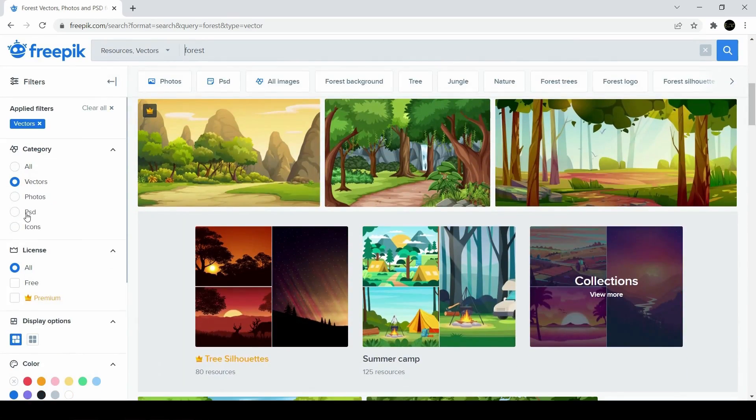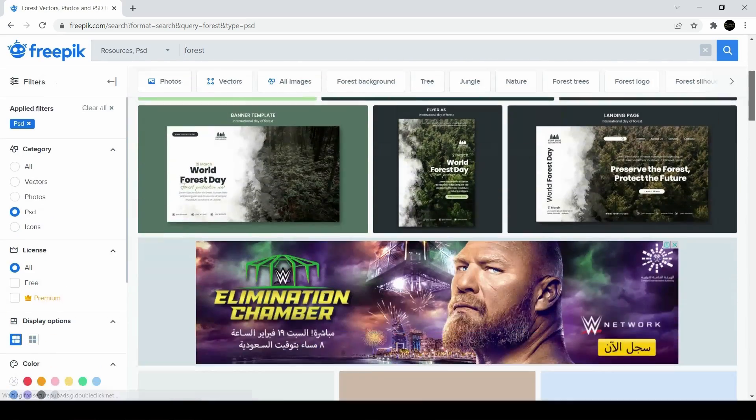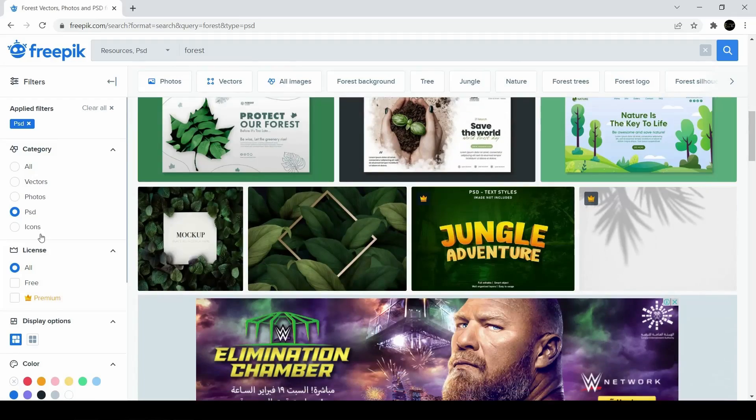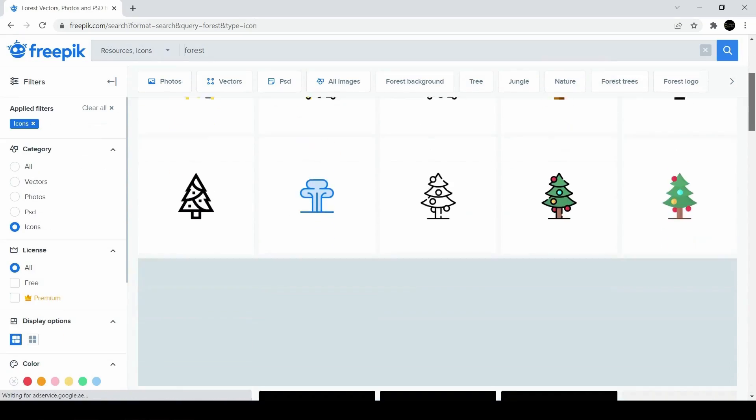This website was very useful to me. I used to download supporting free photographs and use them within my presentations.